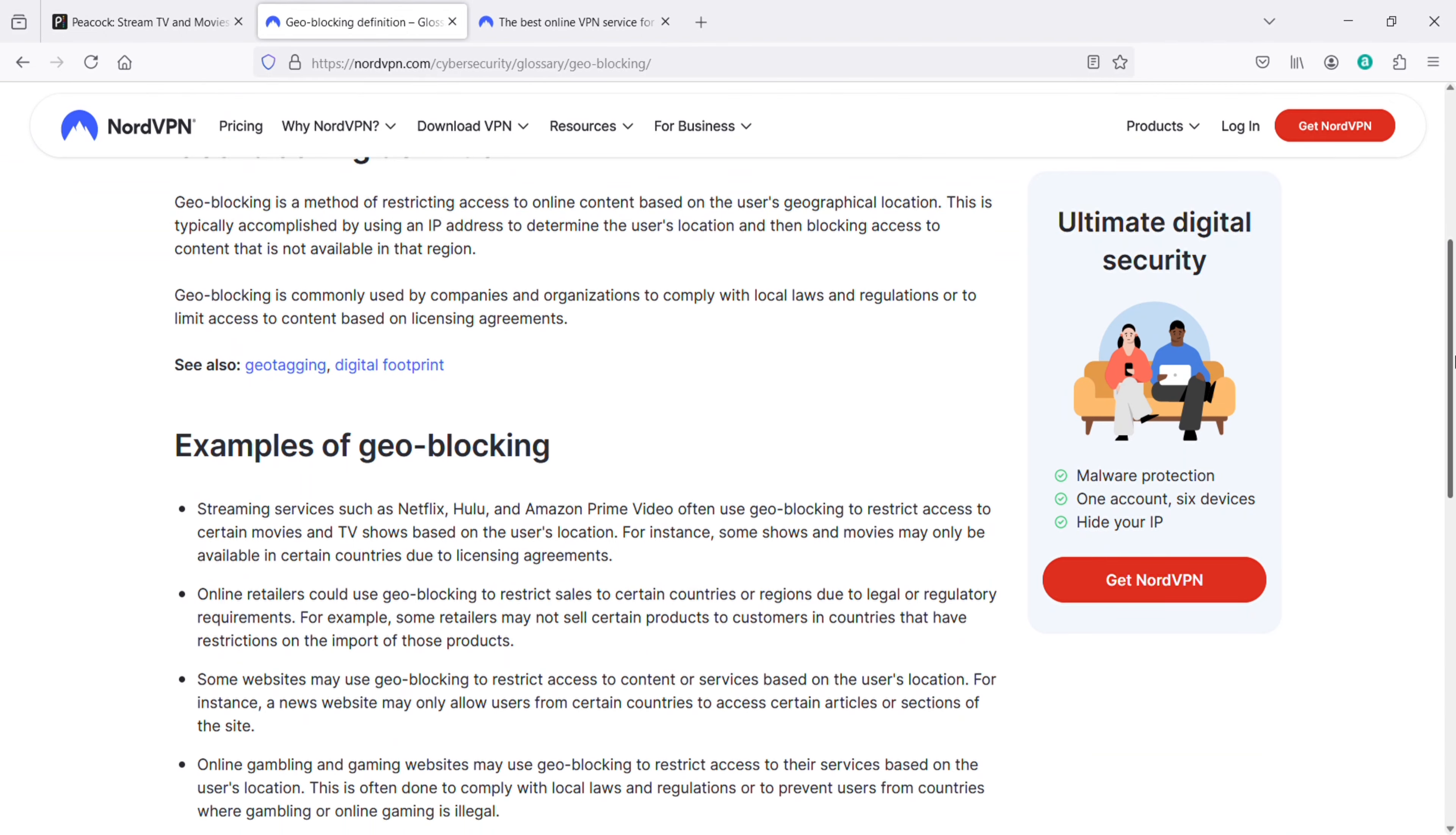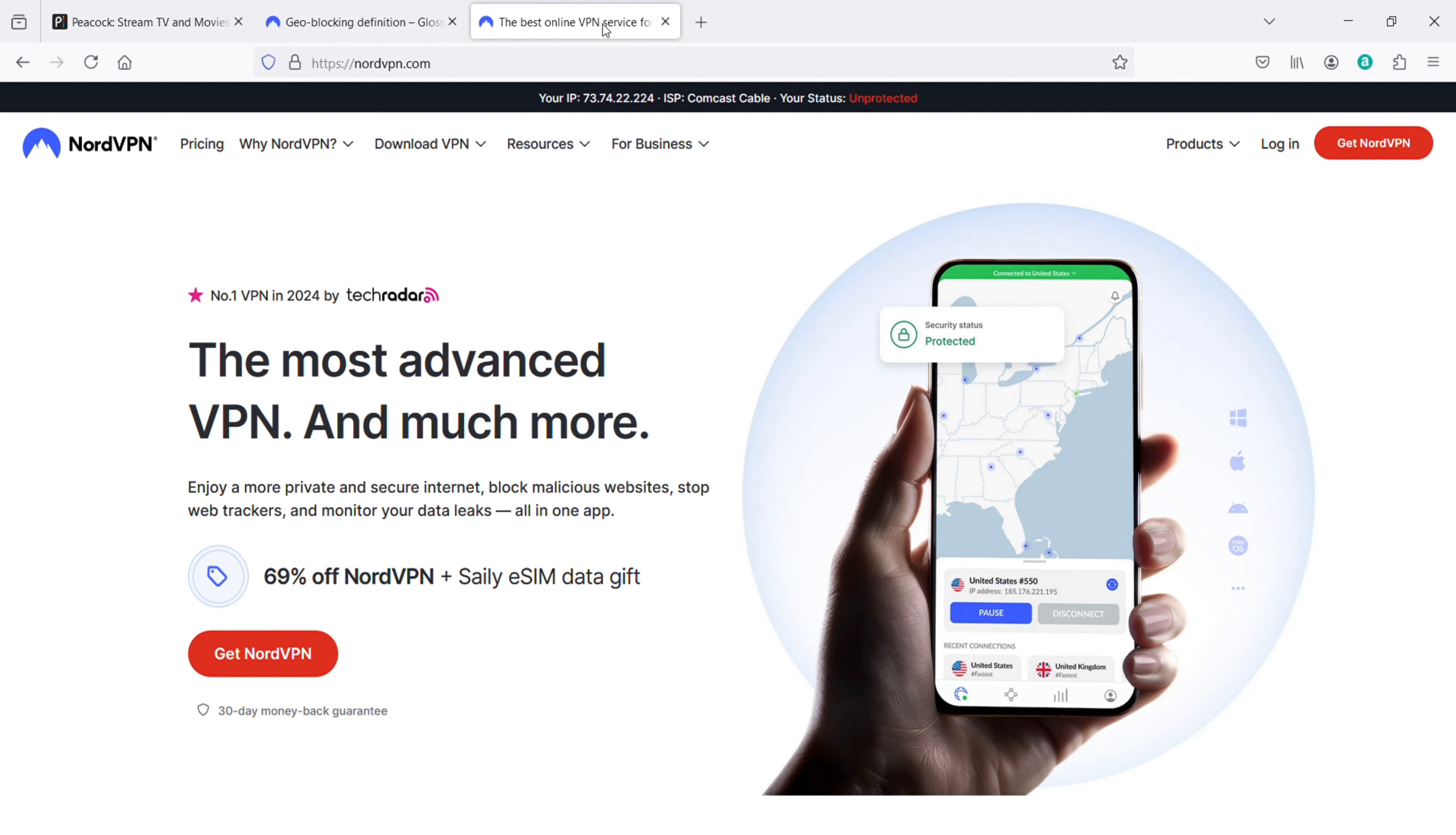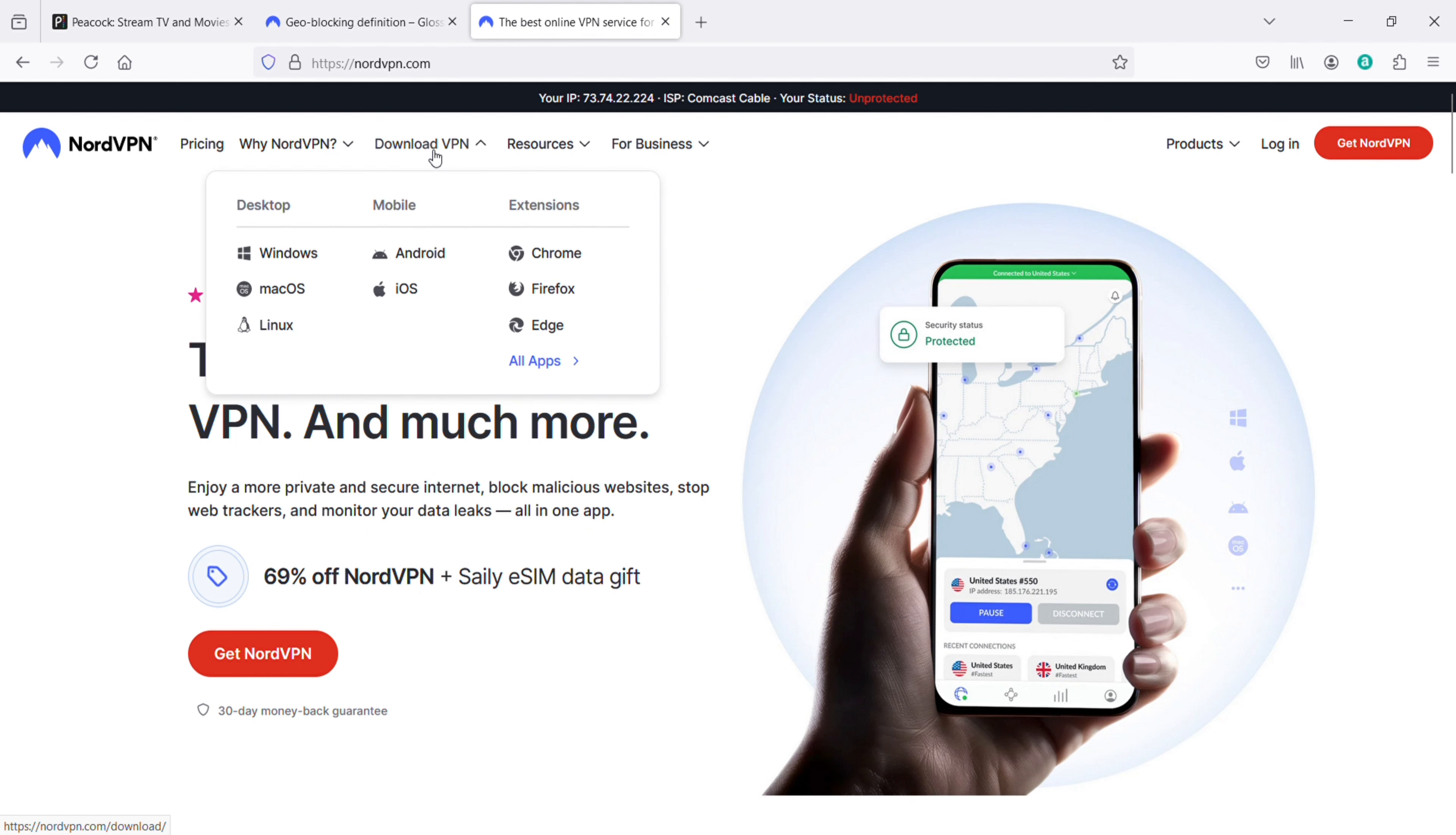To circumvent this, you need to trick the service into thinking you are located in the US, which would be to use a VPN. A virtual private network is a tool that allows you to change your IP address, making it appear as though you are browsing from a different location. This is crucial for accessing Peacock from Australia.